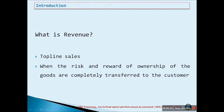What is revenue? It is the same as top-line sales arising from the sale of goods and services to a customer. Revenue can only be recognized if the risk and reward of ownership of the goods are completely transferred to the customer.